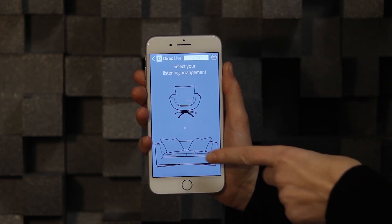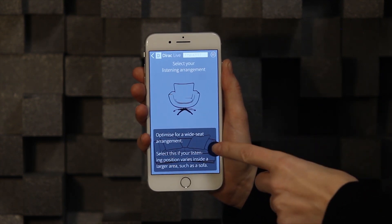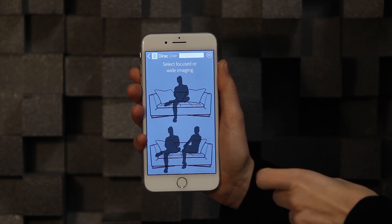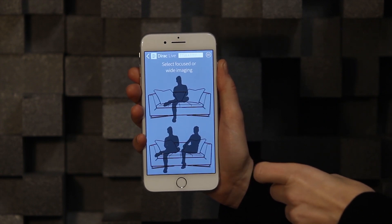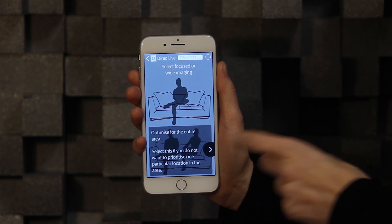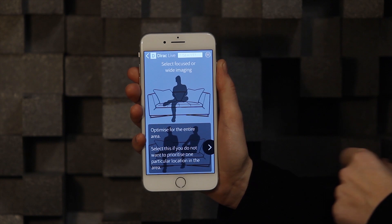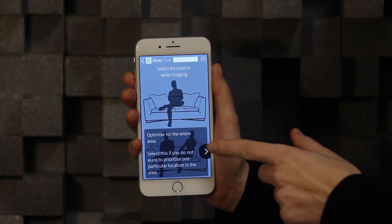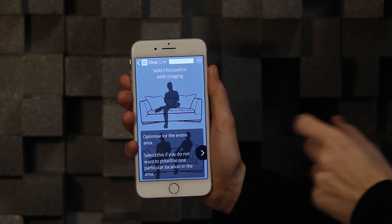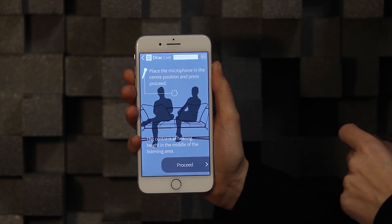The chair represents a more confined area, where you measure 9 positions in total, whereas the sofa setting represents a wider setting for one or more persons, where you measure 17 positions in total.